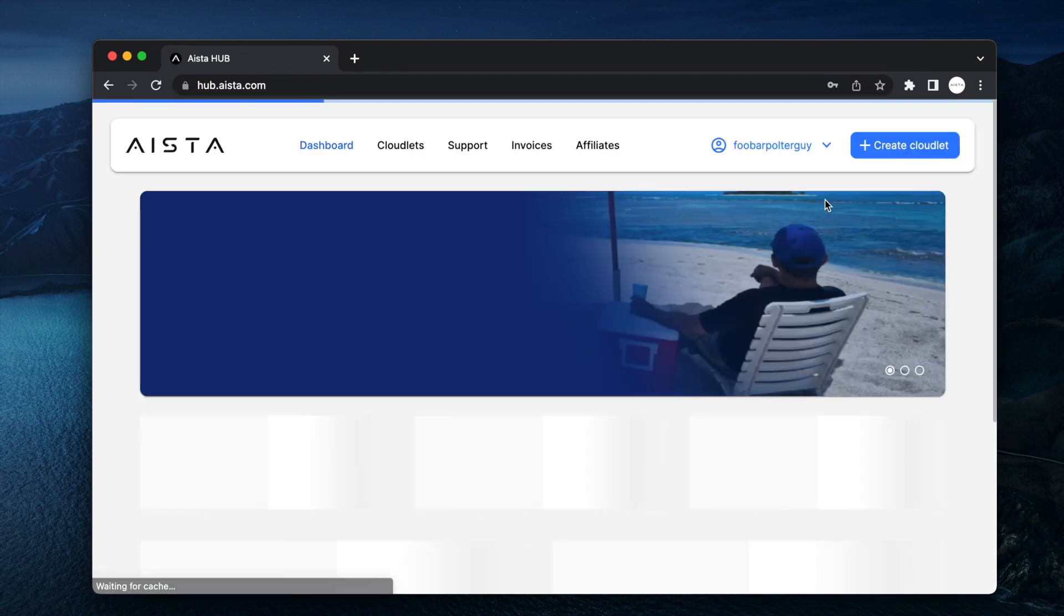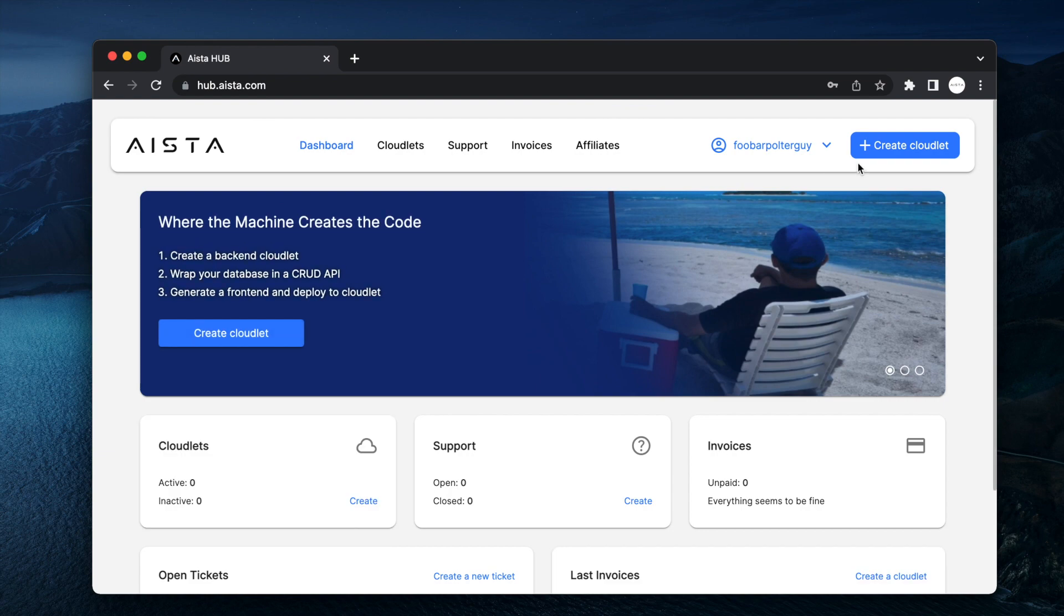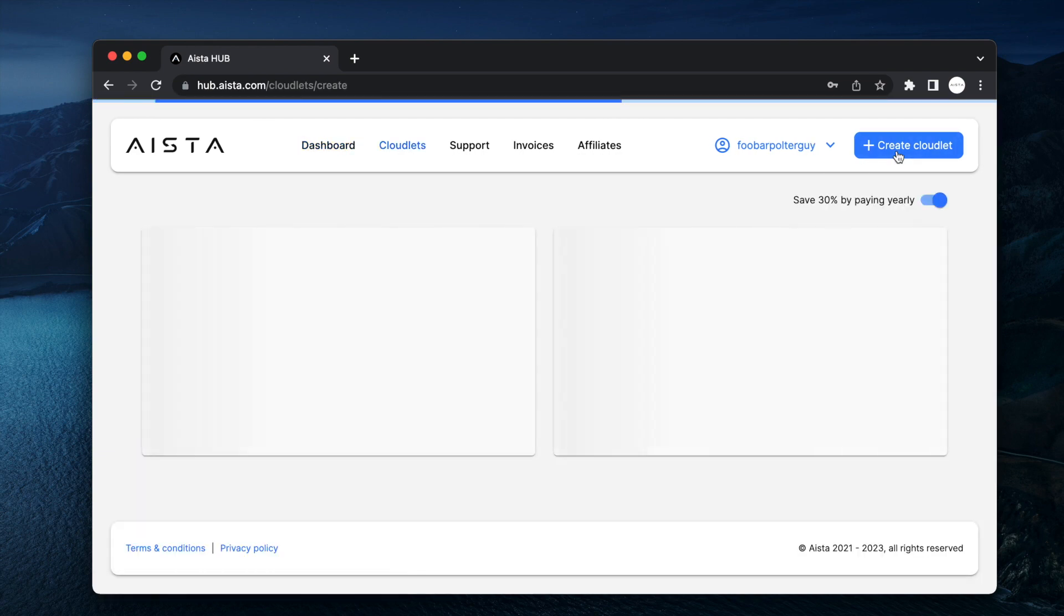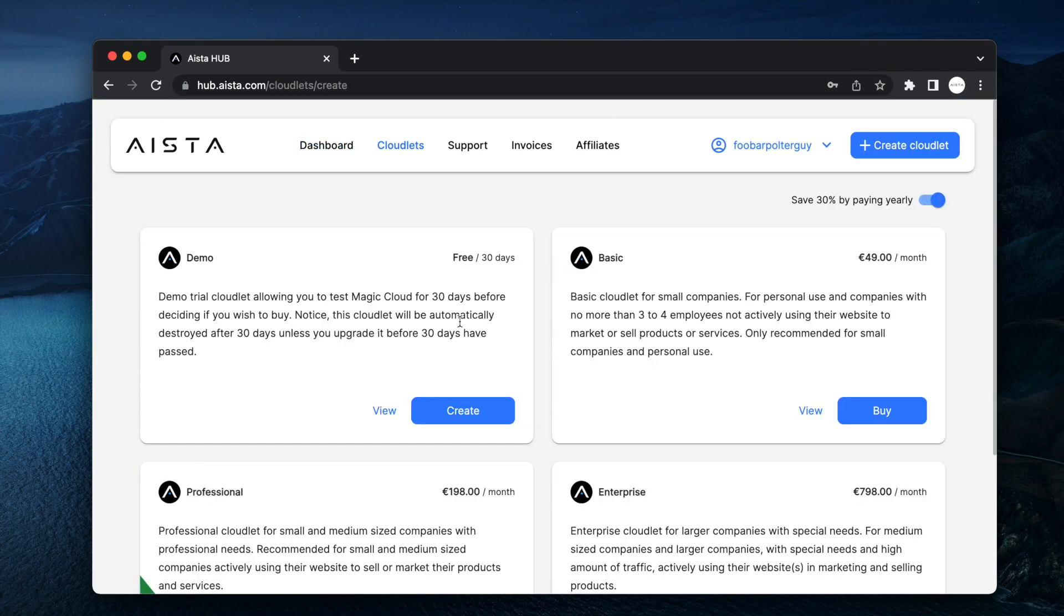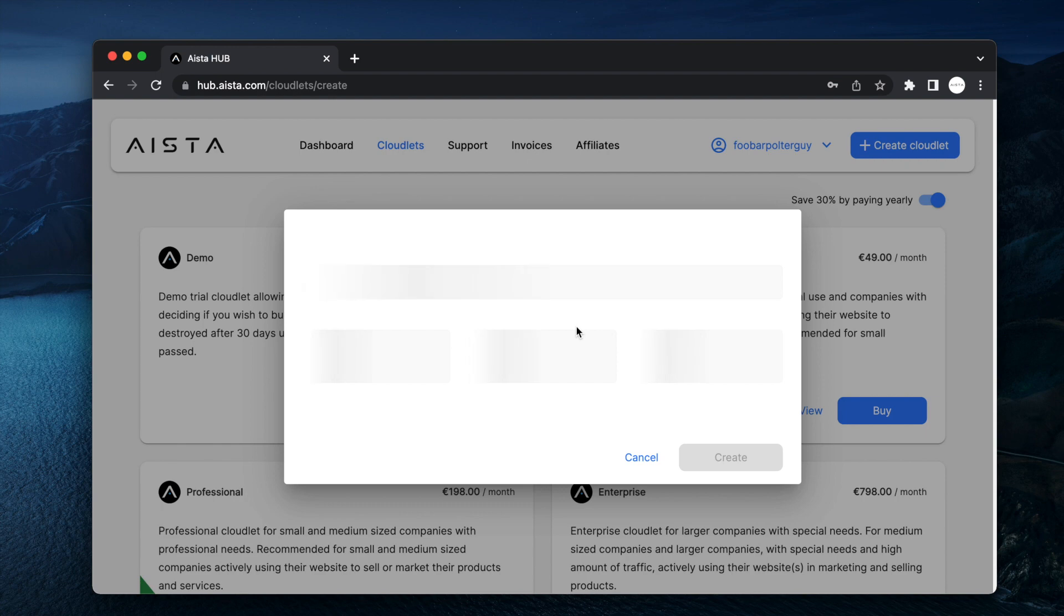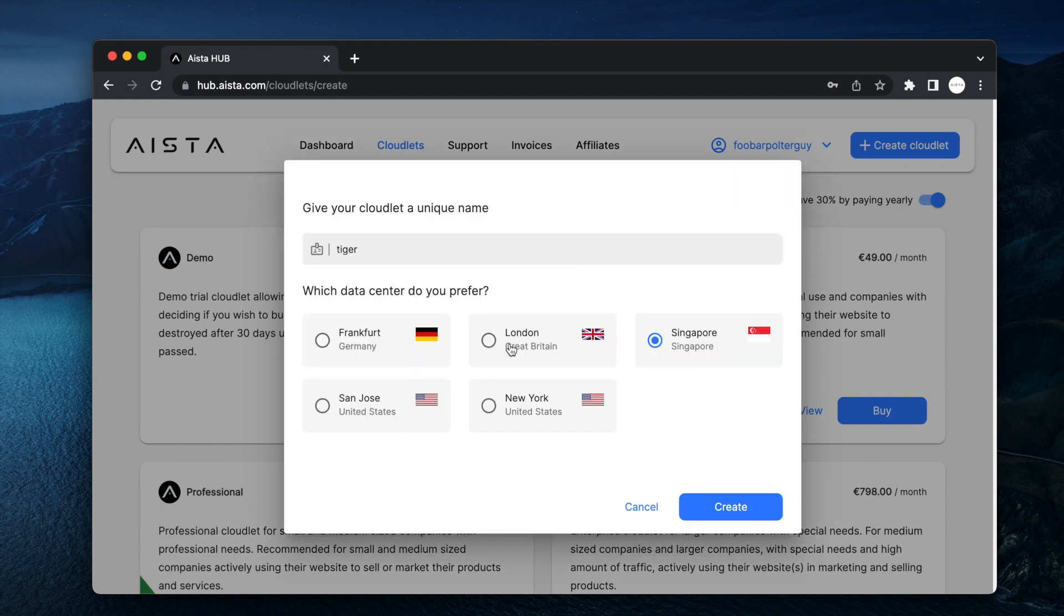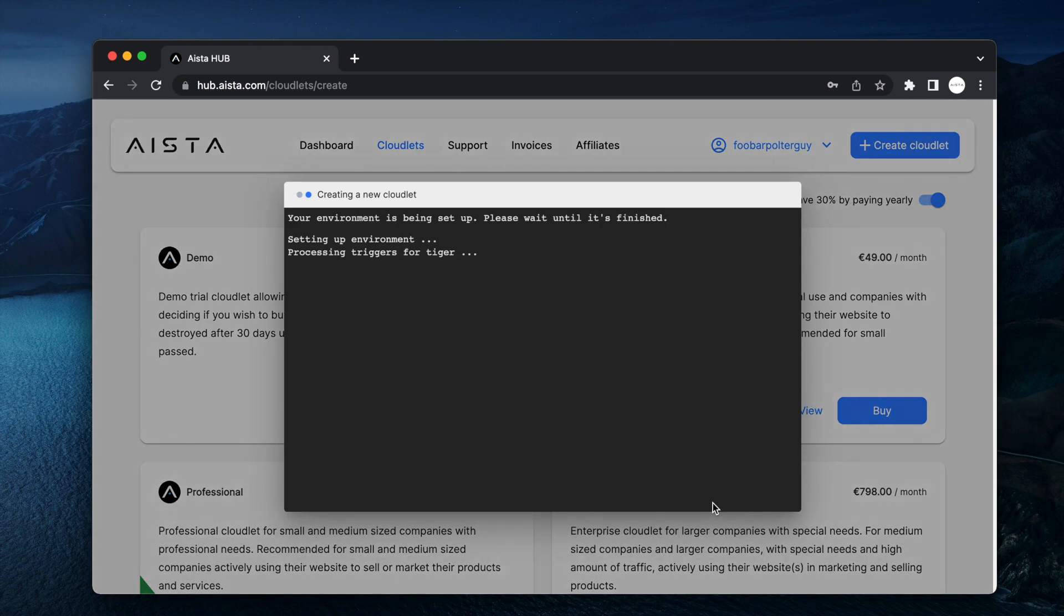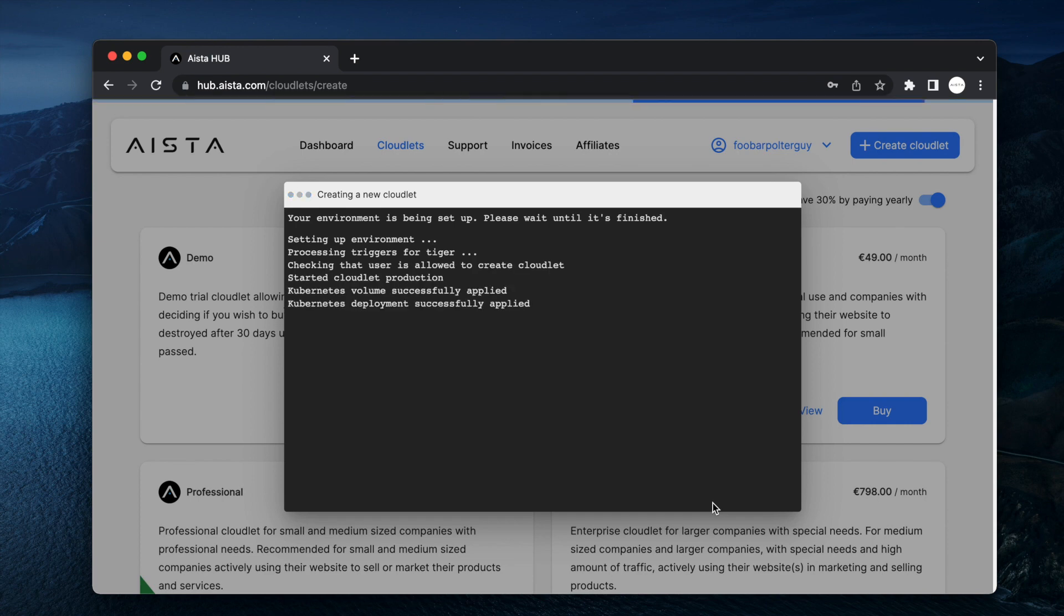I'm just going to register with an existing demo account. You click create new cloudlet, choose your cloudlet type. I'm going to put mine in London, click create and 30 seconds passes and you've got a cloudlet.